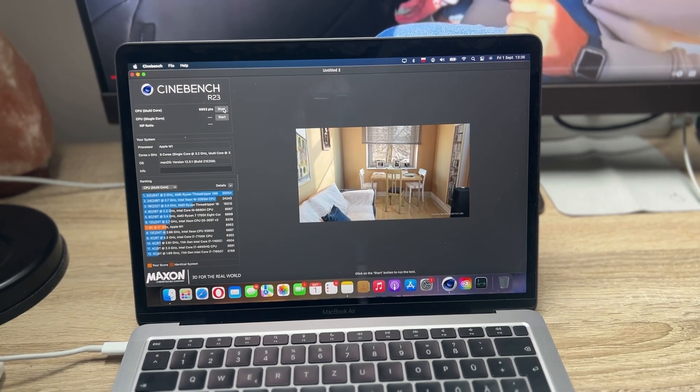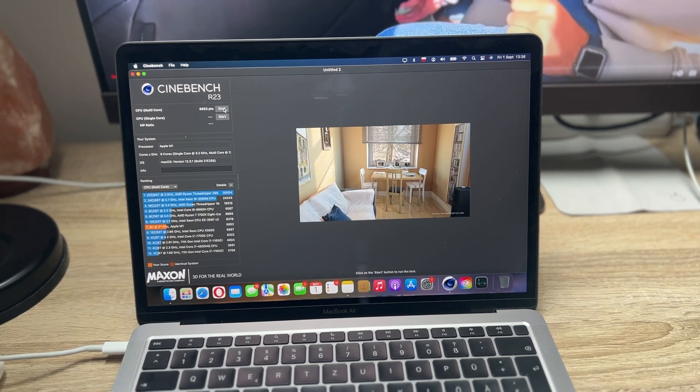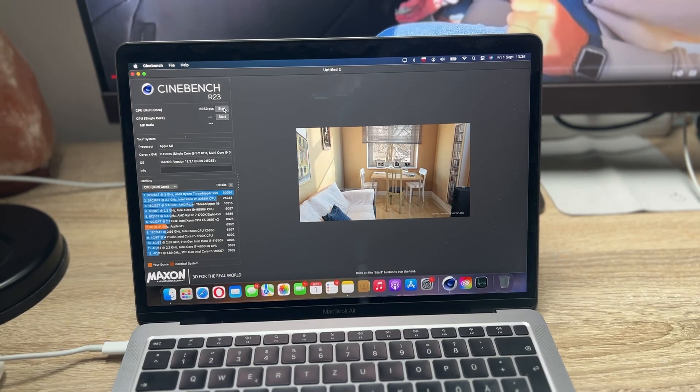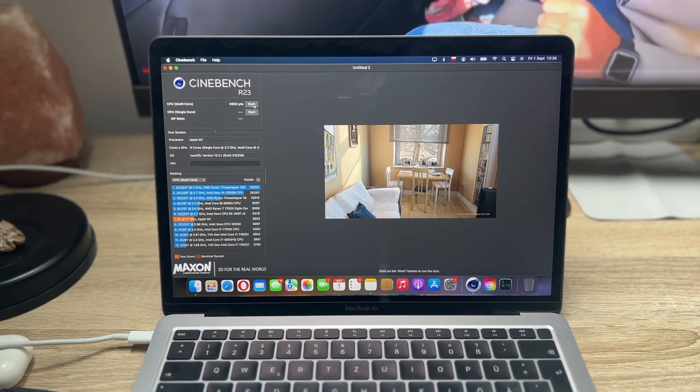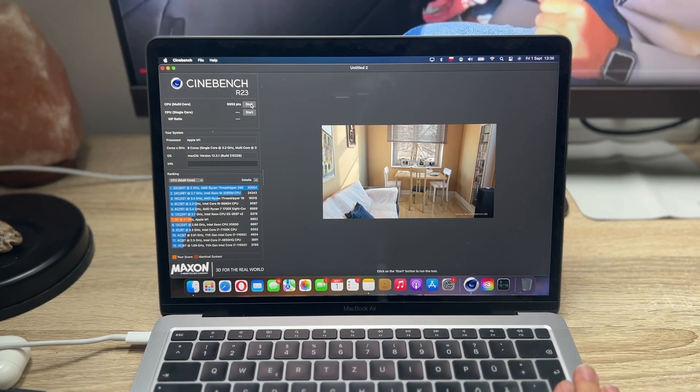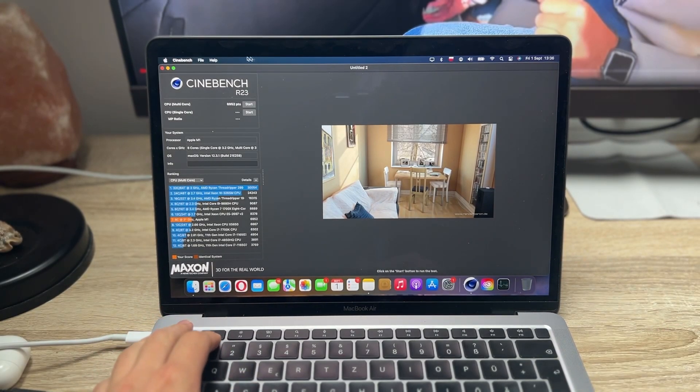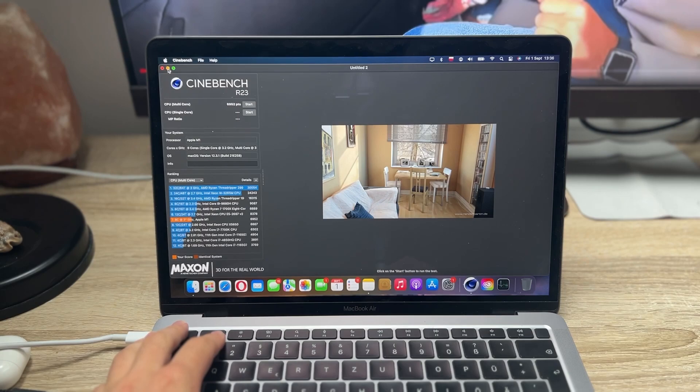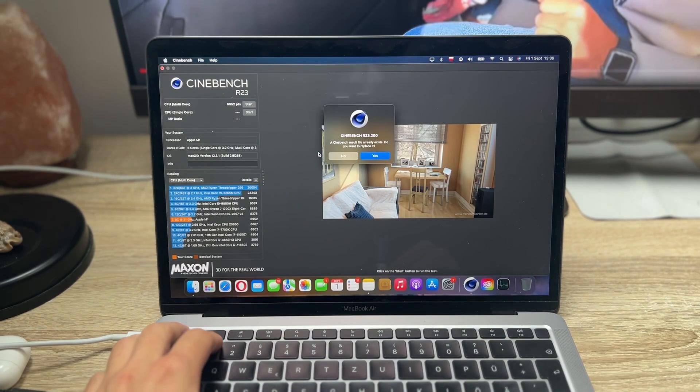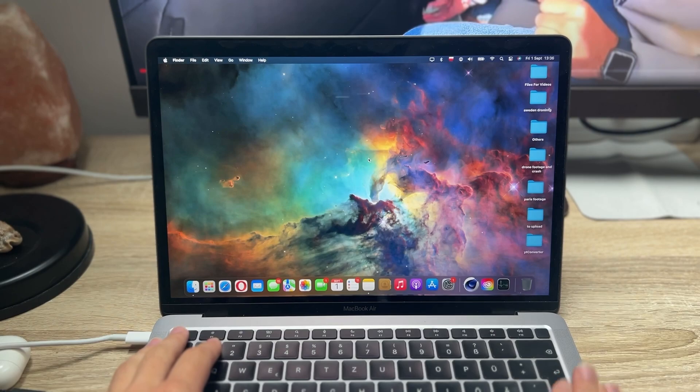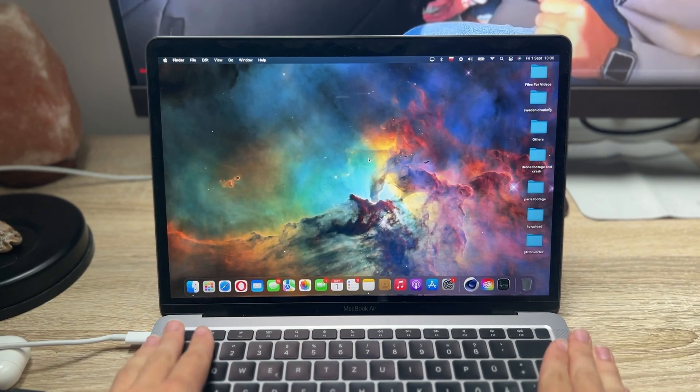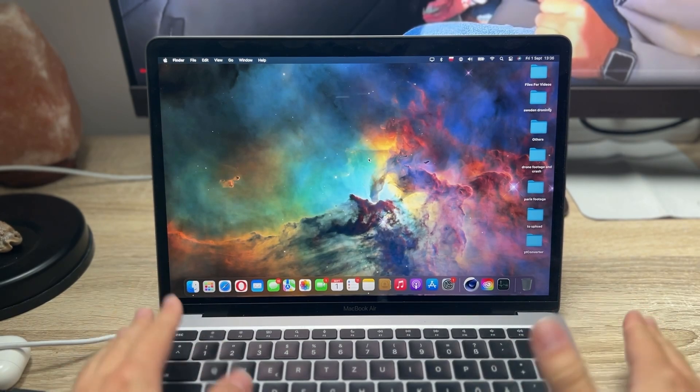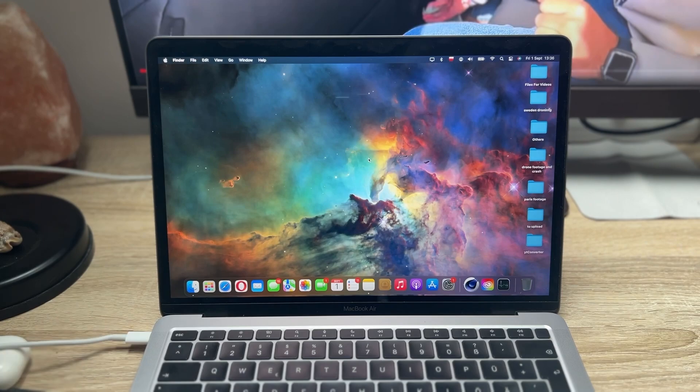All right, so I would like to thank you so much for watching this video. I hope it was informative for you. You actually saw the raw performance of this M1 MacBook Air, which is pretty good to be honest with you. I'm really surprised with how it performs after years of using it. You will see more videos about this Mac on my channel.